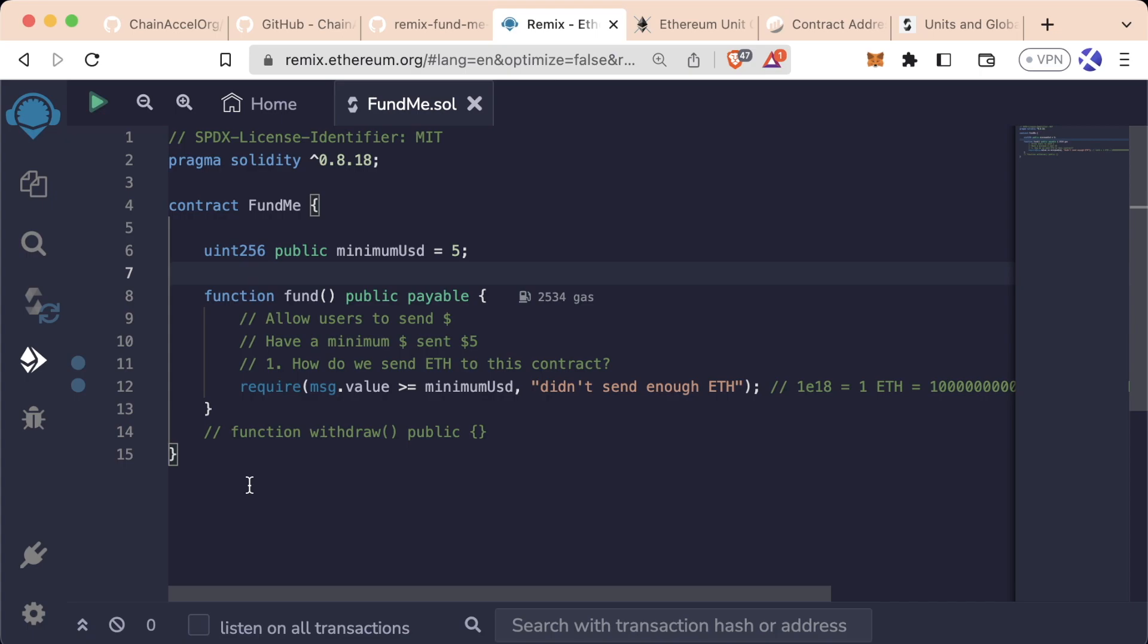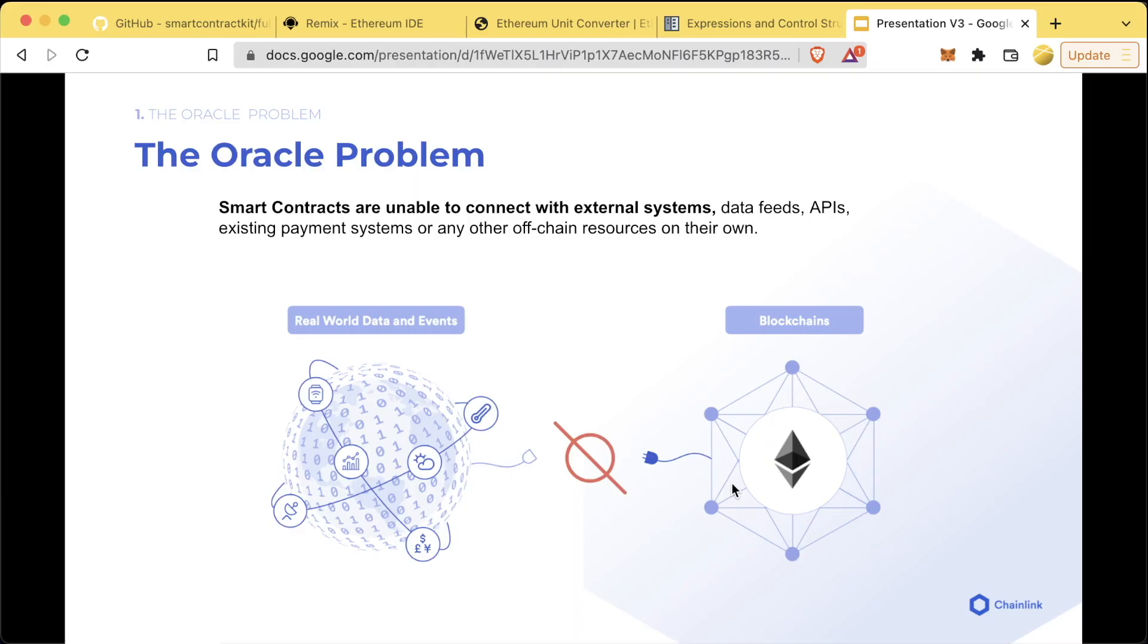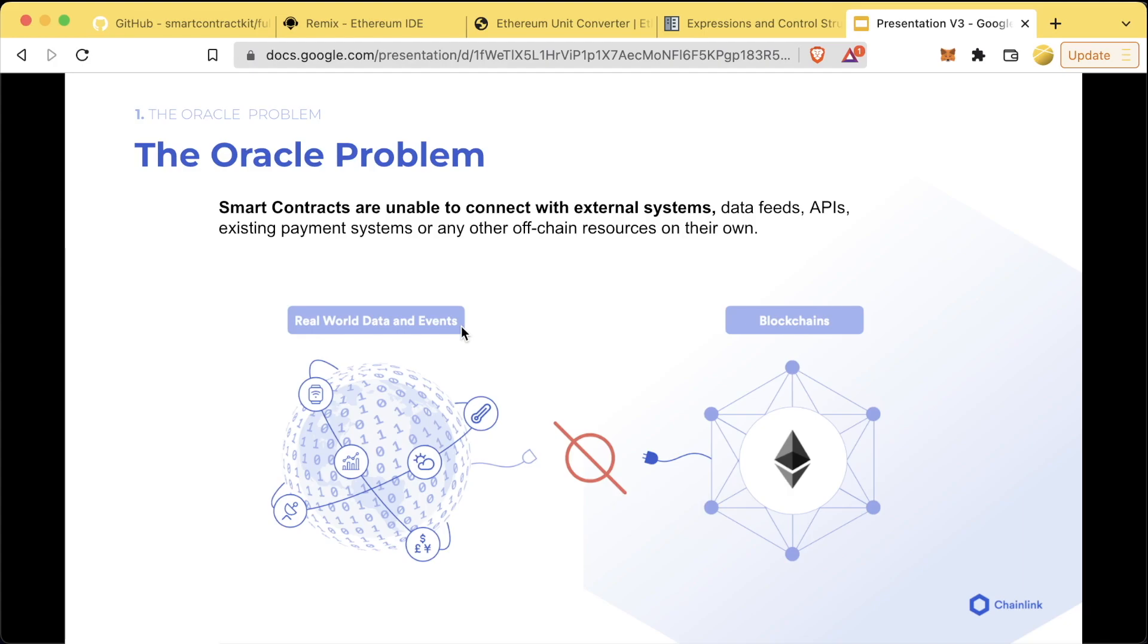Let's learn about decentralized oracles and how they work. Blockchains are deterministic systems, which means they can't actually interact with real world data and events. They don't know what the value of ethereum is, they don't know random numbers, they don't know if it's sunny outside. These blockchains also can't do any external computation.